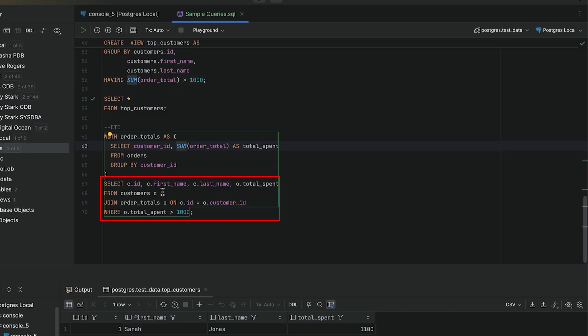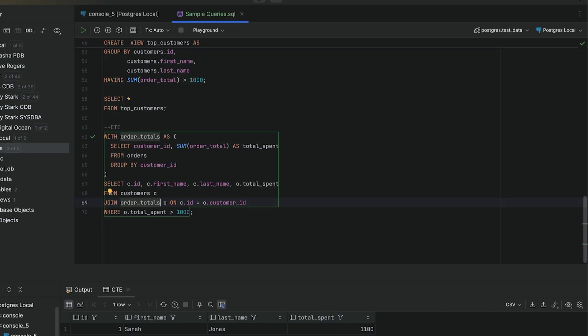We then filter it where the total spent is greater than 1000. It's like giving a name to a subquery and then using it in the main query. We run this and see the results here.